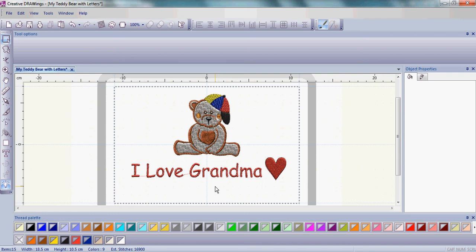So that's it. We've added letters, we've changed the size, we've even inserted a heart. Go ahead and do that and then we'll come back and save this not only as the draw file format but for your embroidery machine manufacturer as well.